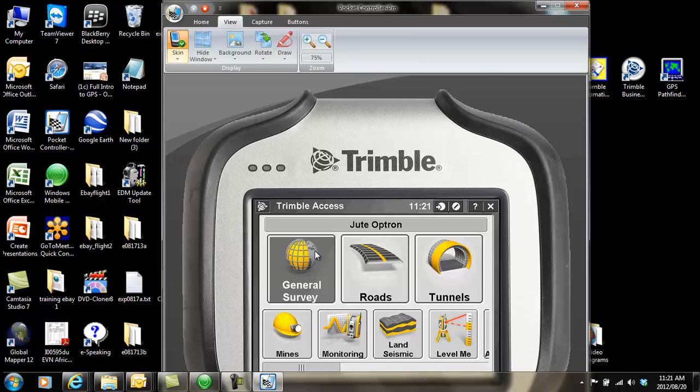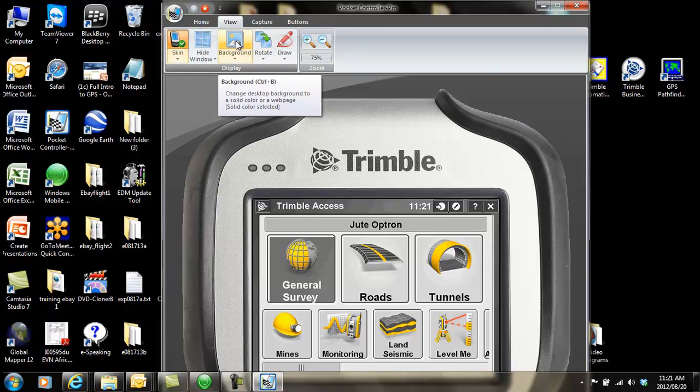This video shows how to do post-processing using your own base and your own rover, how to start a survey, and how to do the post-processing in Trimble Business Center.